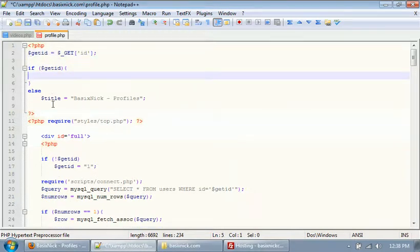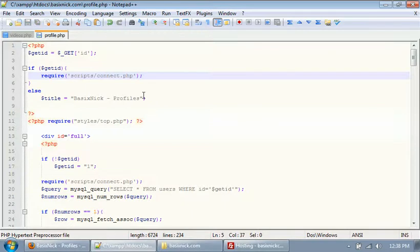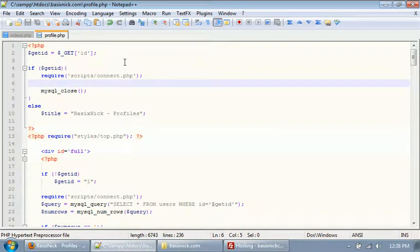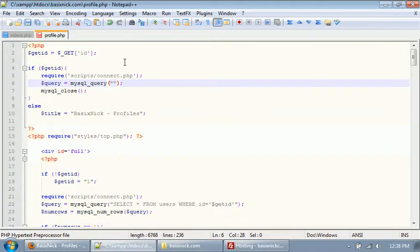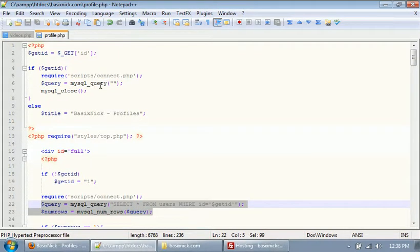We need to connect to the database using require, and you can actually just copy the code from down below because it's right there. We want to connect to our database and then also close the connection. Inside of there, we create a query — query equals mysql_query. Our query is essentially going to be the exact same query we already have down here, so you can just copy and paste it.